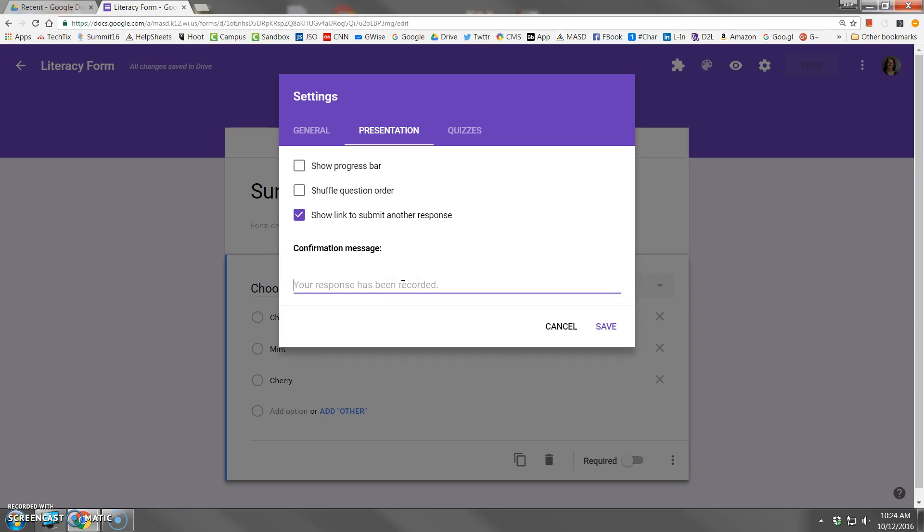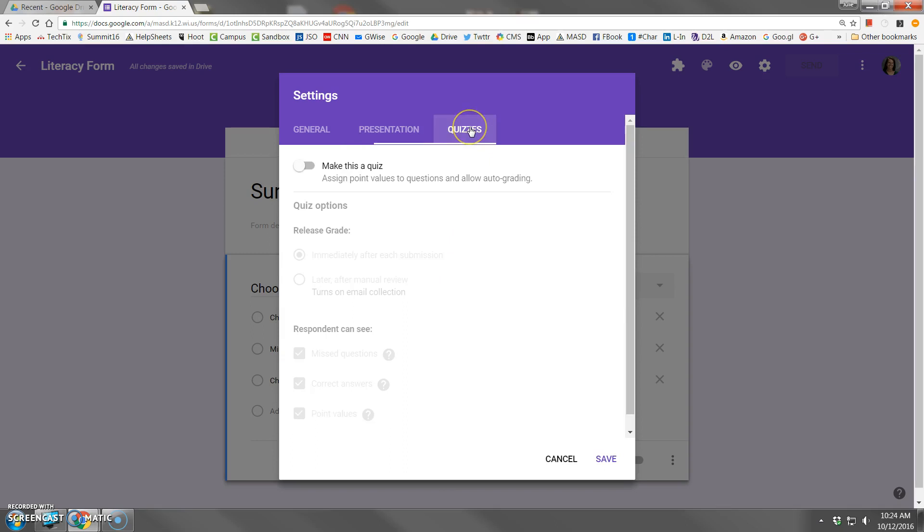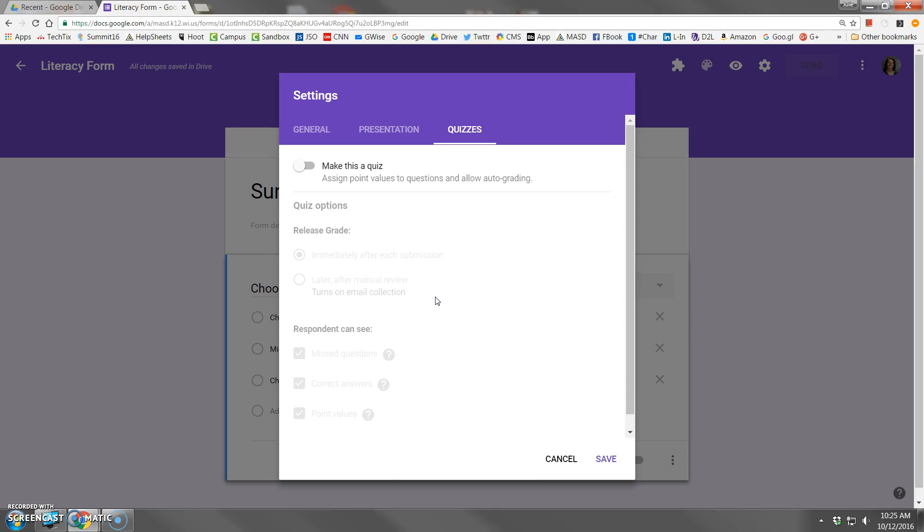And then finally, the quizzes tab is a new tool this year in Google Forms that teachers can use the Google Forms tool to actually make a graded quiz. Now there are separate videos that actually teach you how to configure these items, so I'm not going to get into that here. But just know that if you're going to use Google Forms for an official self-graded quiz, you will need to learn how to configure this screen right here.